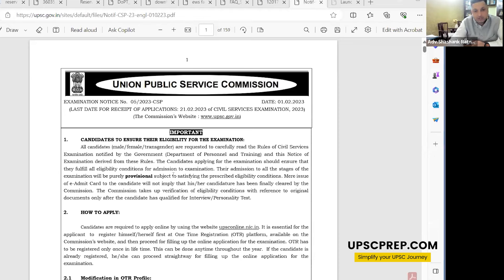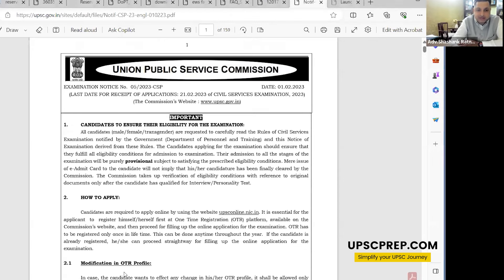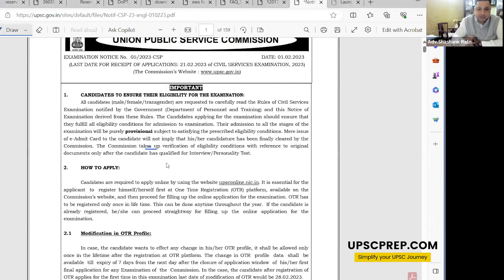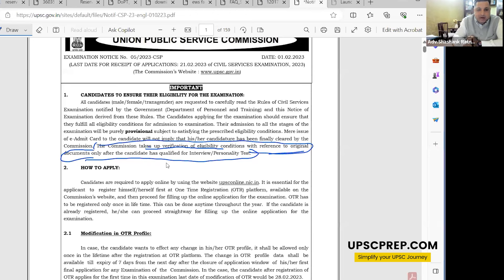The civil service exam is bound by rules which come as a gazette, and the exam notification is also part of it under the civil service rules. The very first point in the notification says: candidates must ensure their eligibility for the examination. All candidates — male, female, transgenders — are requested to carefully read the rules. The commission takes verification of eligibility conditions with reference to original documents only after the candidate has qualified the interview stage.